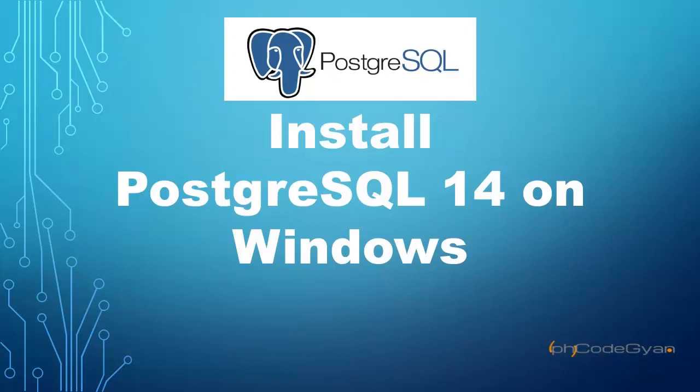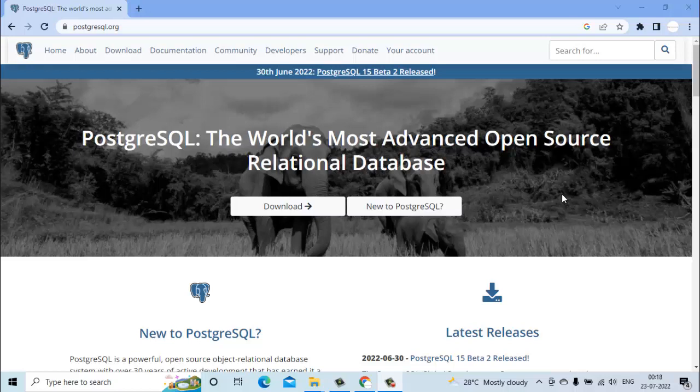Hello everyone and welcome to this video. In this video we will see how we can install and set up PostgreSQL in our system which is based on Windows 10 operating system. For this, first we will go to the official website of PostgreSQL.